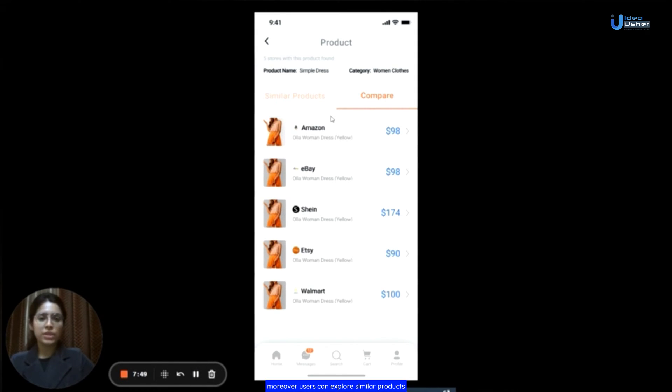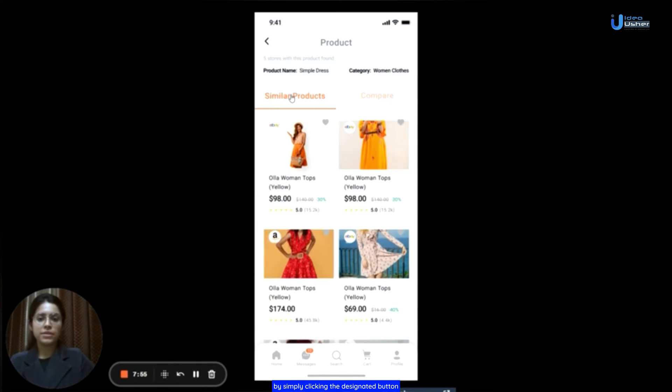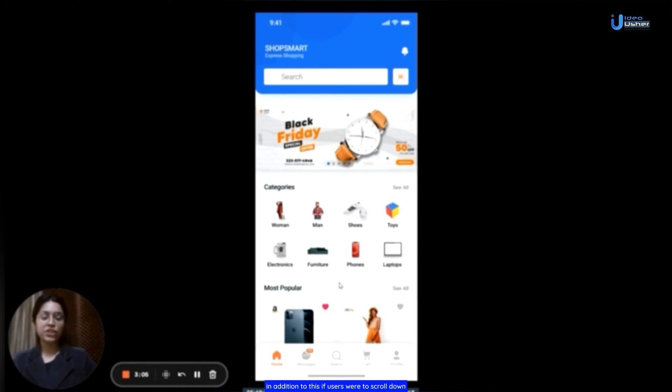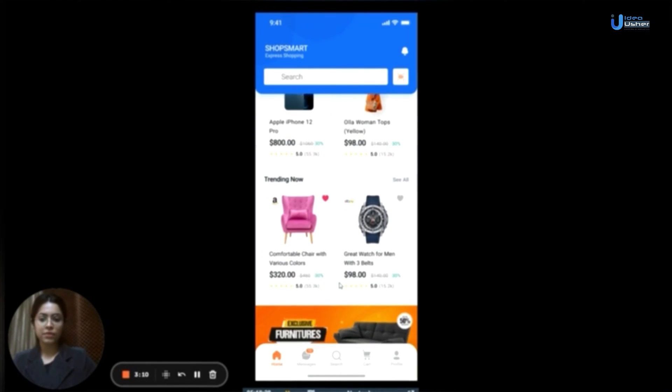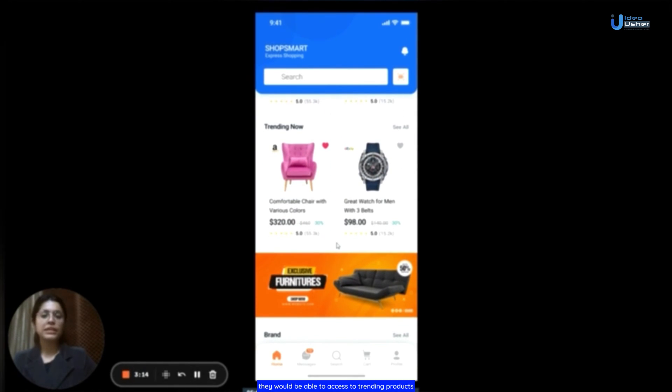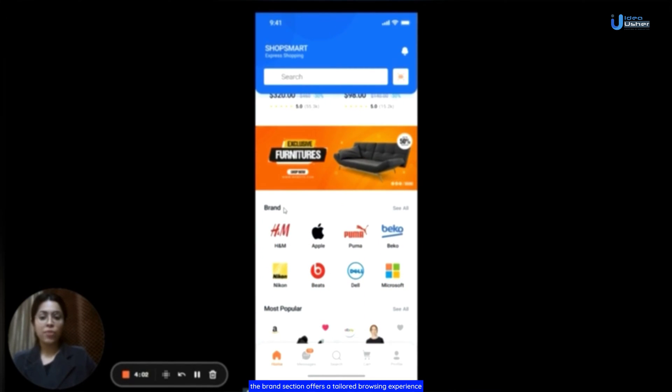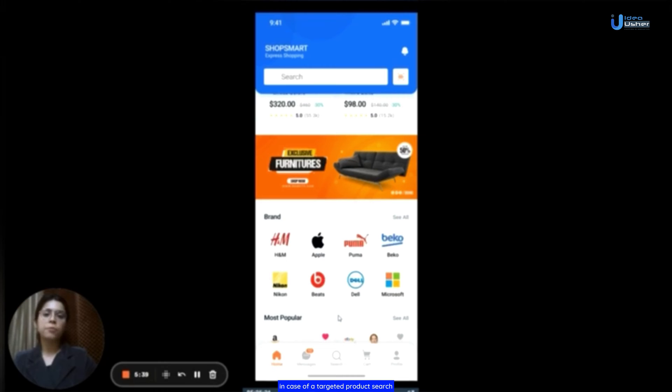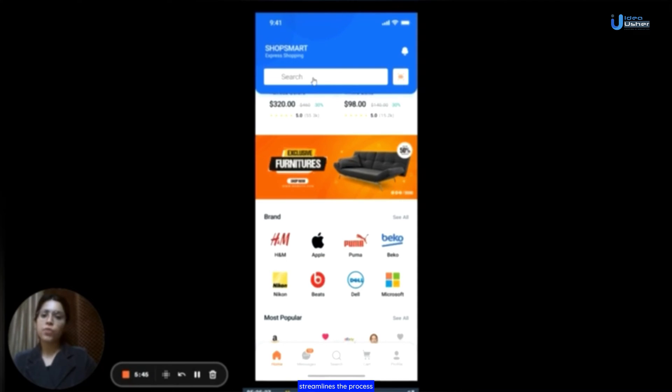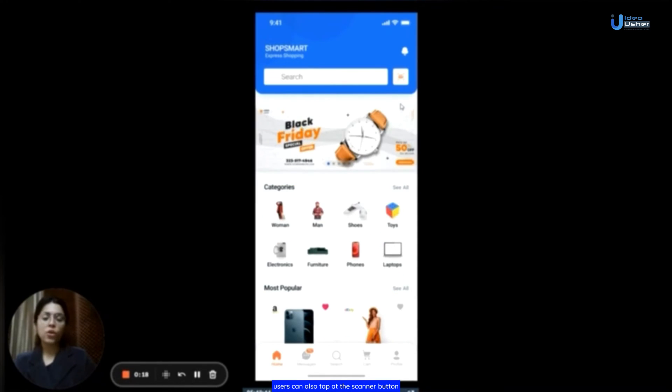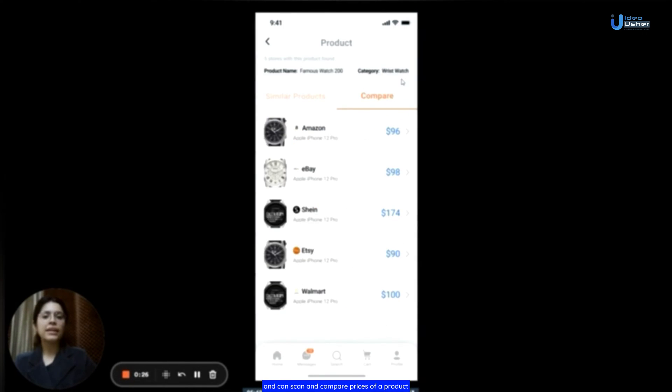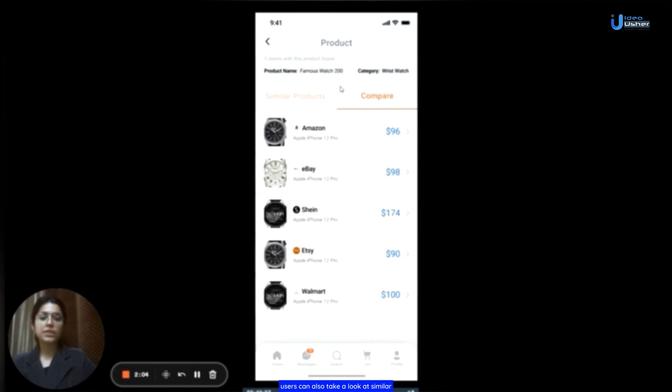Moreover, users can explore similar products by simply clicking the designated button. In addition to this, if users were to scroll down, they would be able to access the trending products and exclusive offers. For users seeking specific brands, the brand section offers a tailored browsing experience. In case of a targeted product search, the conveniently placed search bar at the top streamlines the process. Users can also tap the scanner button located next to the search bar and can scan and compare prices of a product across different websites.